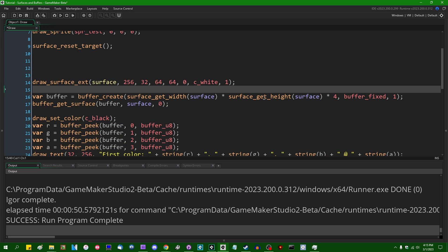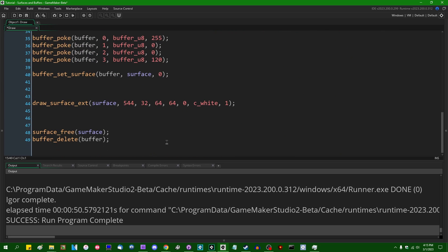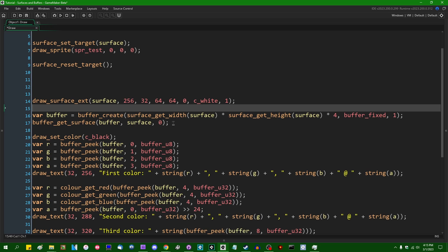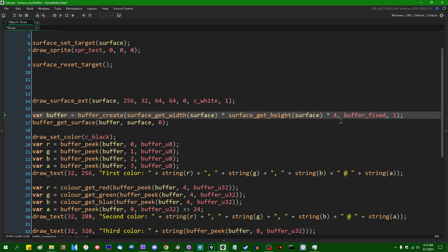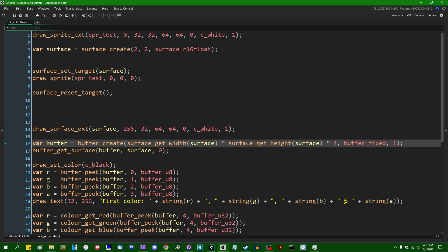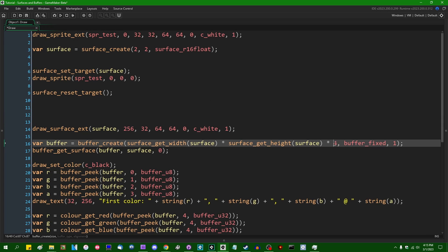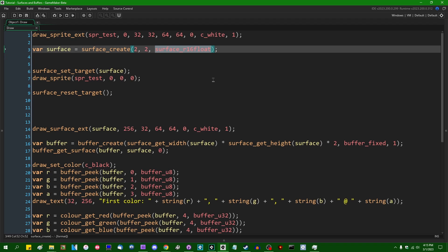So I'm going to uncomment all this. I am going to have to change, or at least I'm going to want to change this buffer_create line here. So previously I was creating a buffer of size surface_width times surface_height times four, because with one byte for red, green, blue, and alpha, there are four bytes per pixel. Now I can get away with just saying the width times the height times two, because the surface format is just a single 16-bit floating point value, so that's going to be two bytes in total.